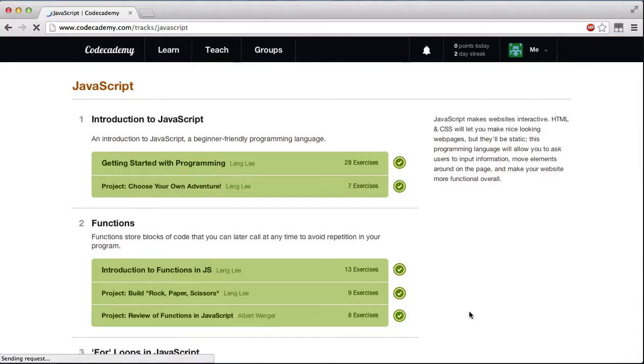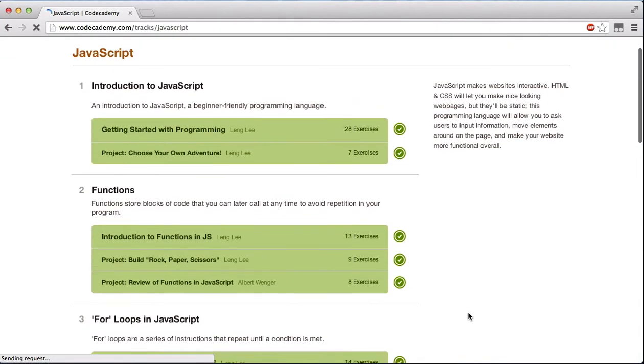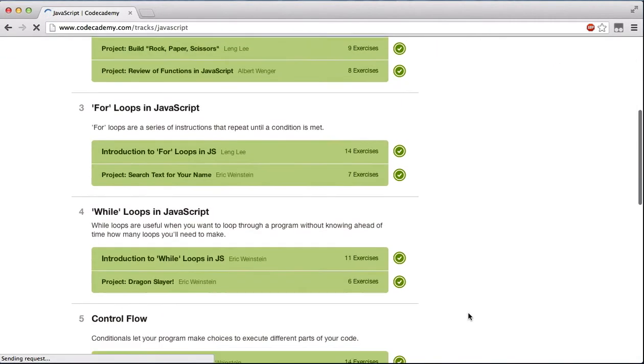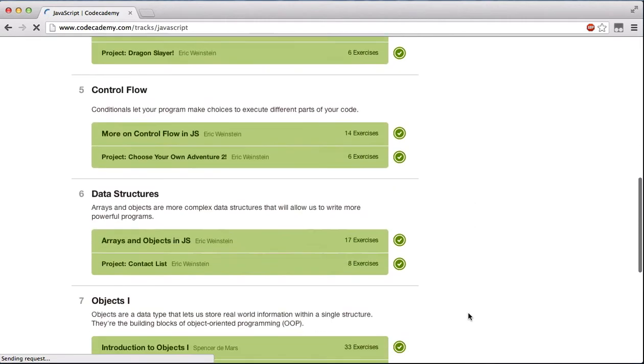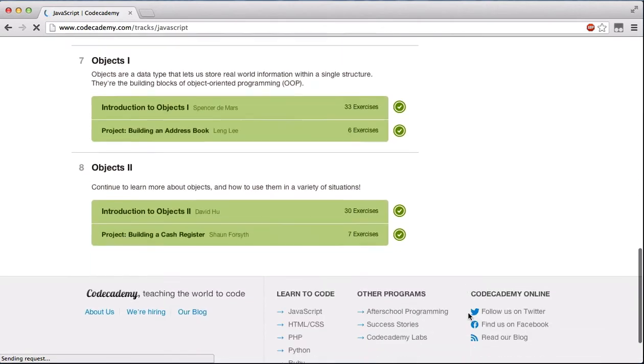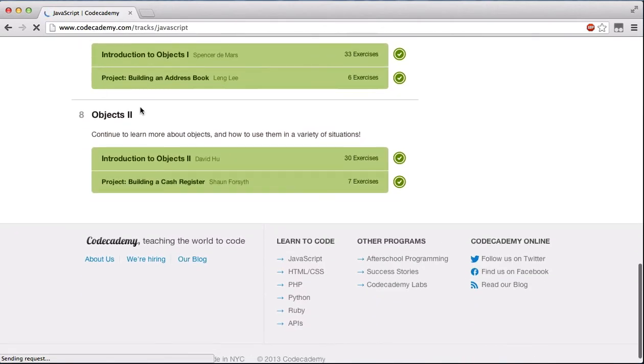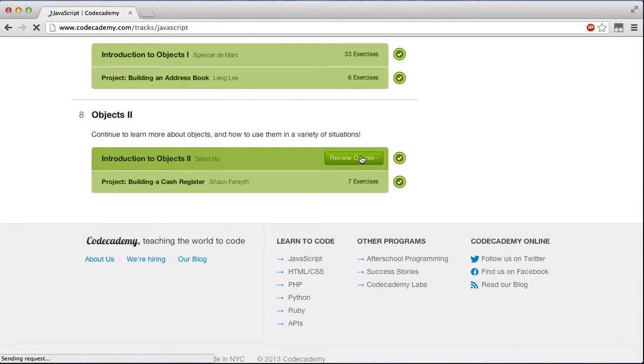What's going on guys, it is Caleb and welcome to another JavaScript tutorial. In this video we'll be continuing our objects too, so without further ado, let's go ahead and get started.